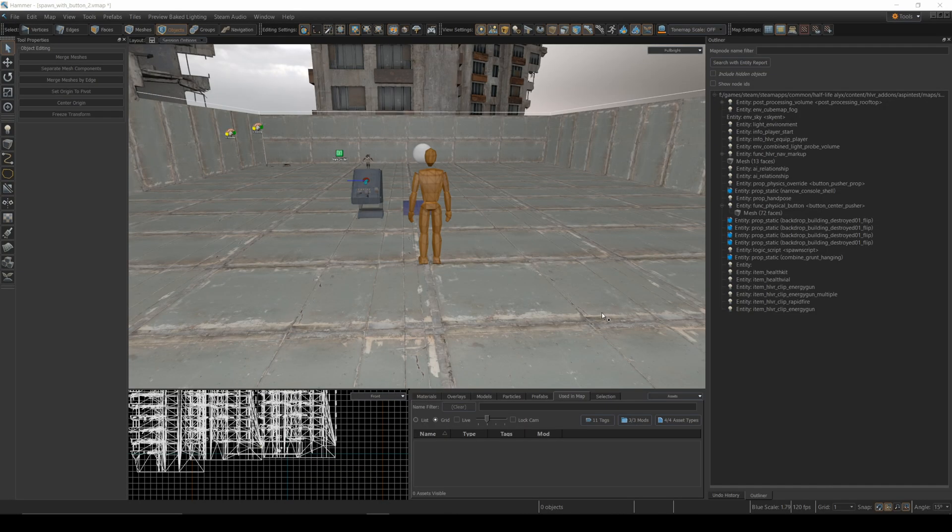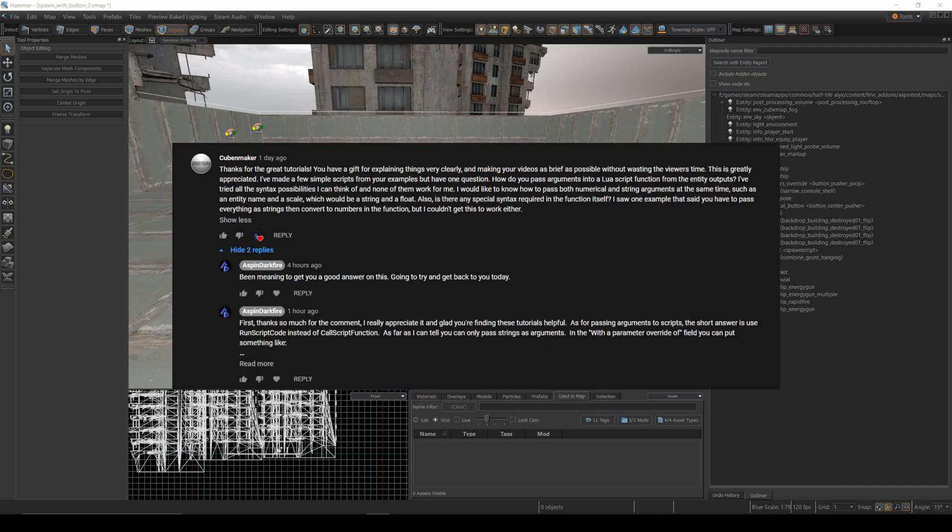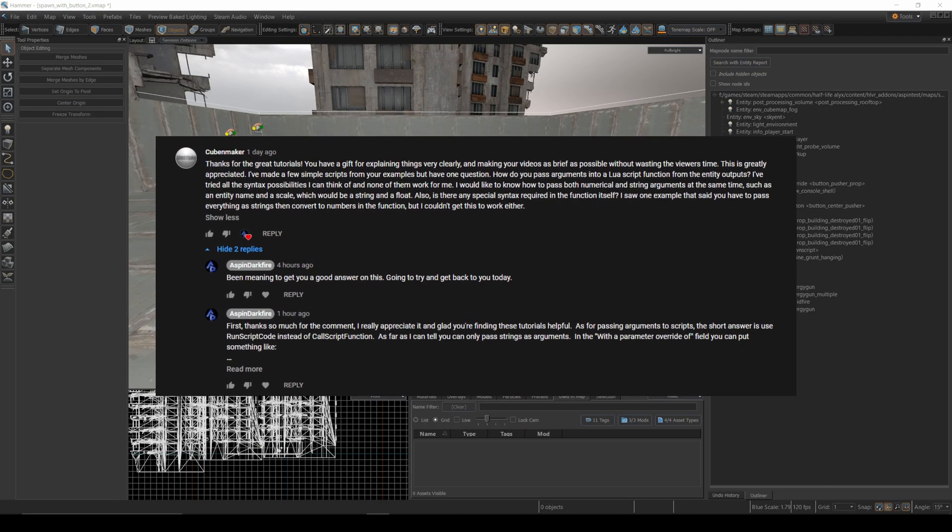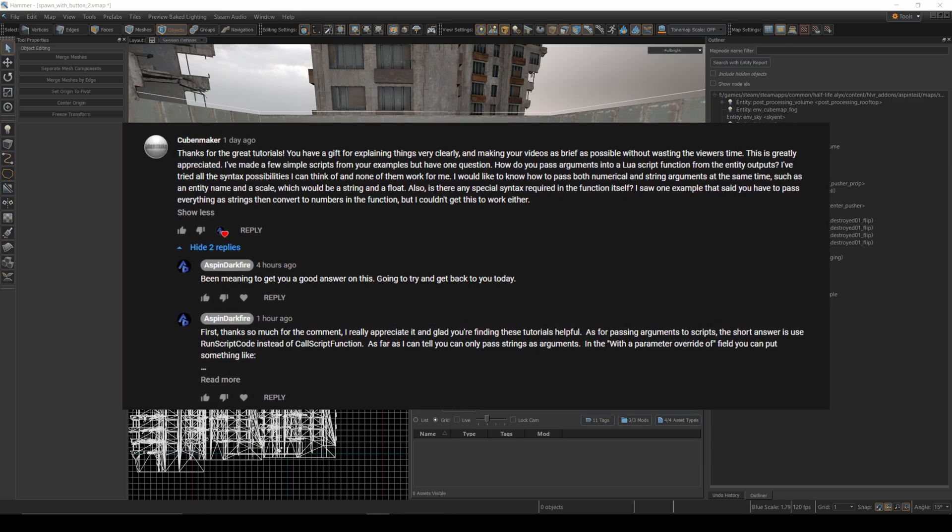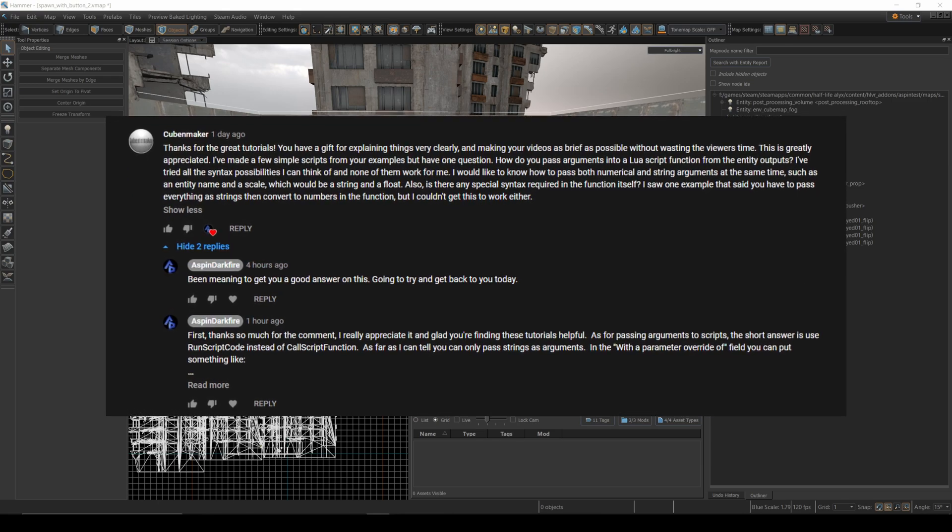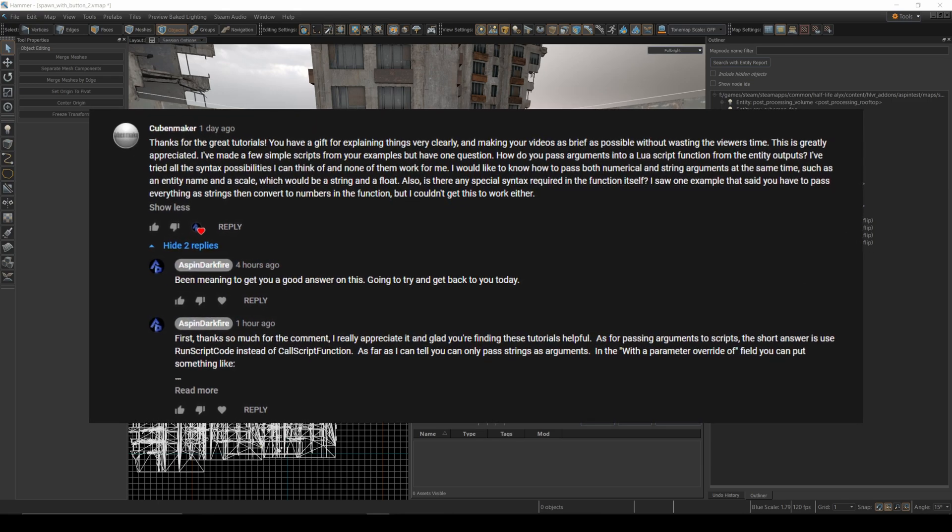Hey there, Half-Life Alyx modders. This week I received a question from Cuban Maker about passing arguments to Lua scripts from map inputs and outputs.